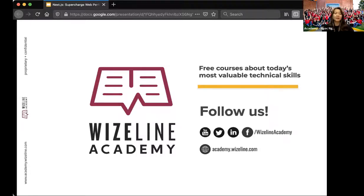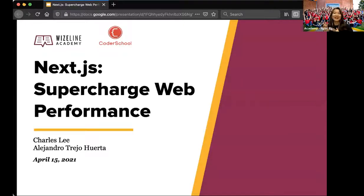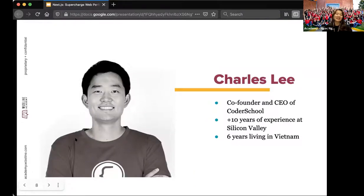As part of our commitment to the community, we love to support people who enjoy contributing to it. Today, with the topic of Next.js and Web Performance, we're happy to welcome our speaker, Charles, CEO and co-founder from Coder School, and Alex, Senior Engineer from WiseLight. I'll now pass control to our speakers.